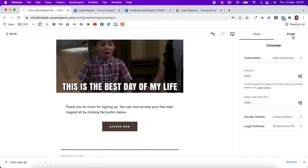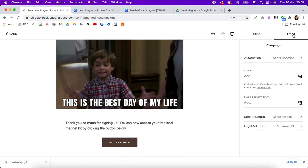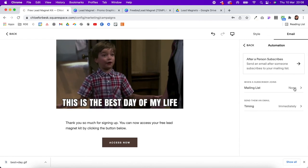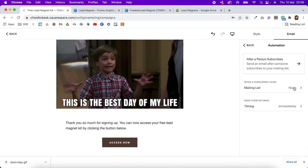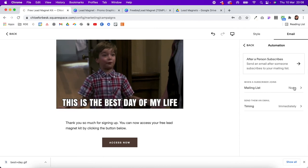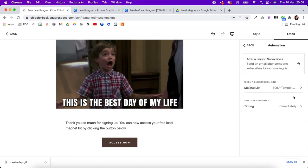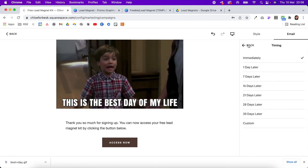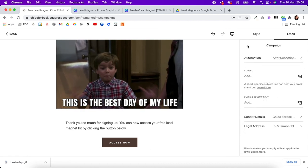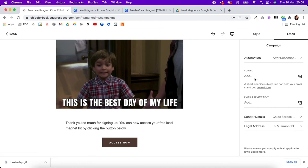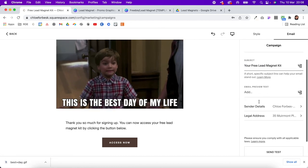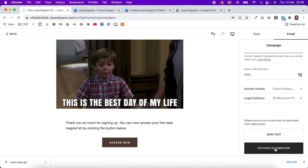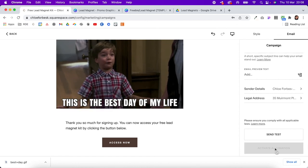You can also add extra information like what to expect on a weekly basis. Then come into the Email tab and under Automation, choose when to send it. Select your mailing list — set up a separate one if it's for a separate freebie. Choose the timing; I'm going to put 'Immediately.' Give it a subject line, make sure all the information is correct, and when you're ready, hit 'Activate automation.'